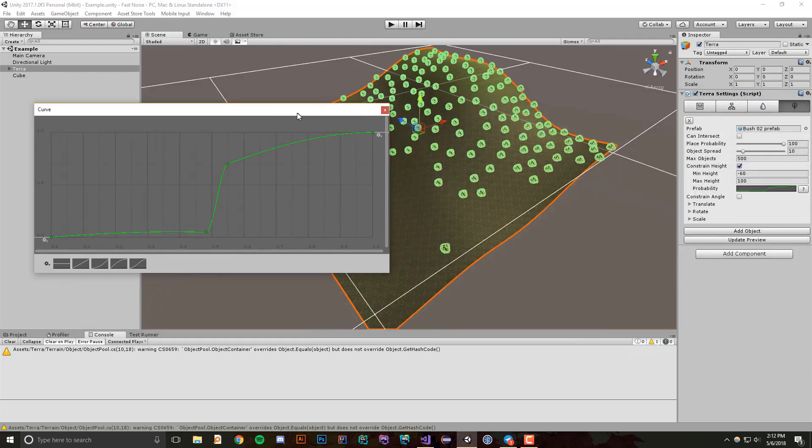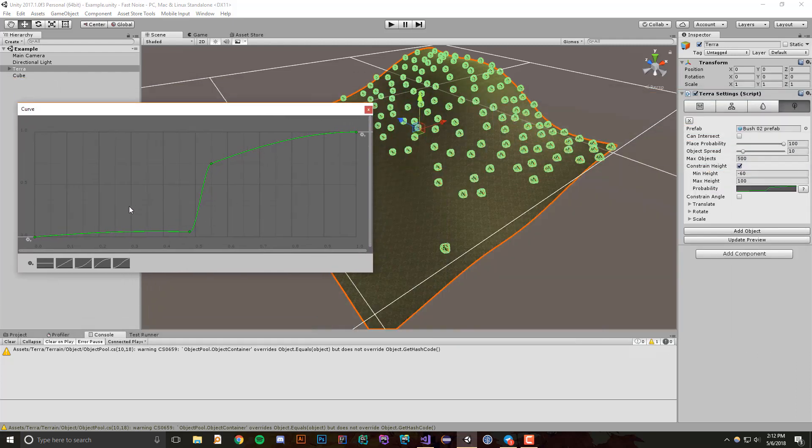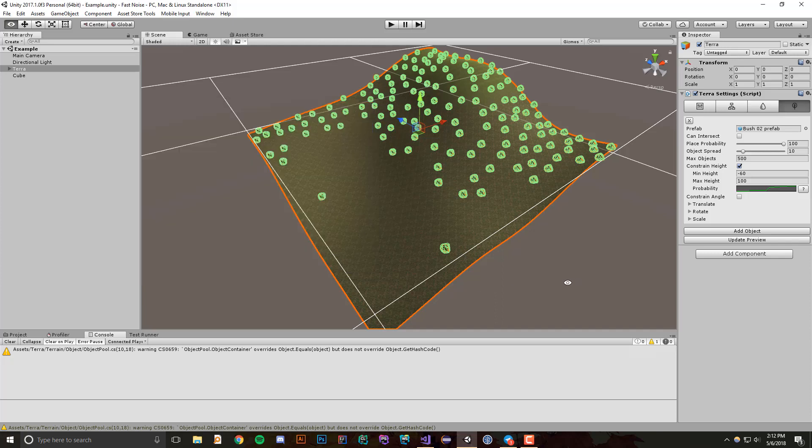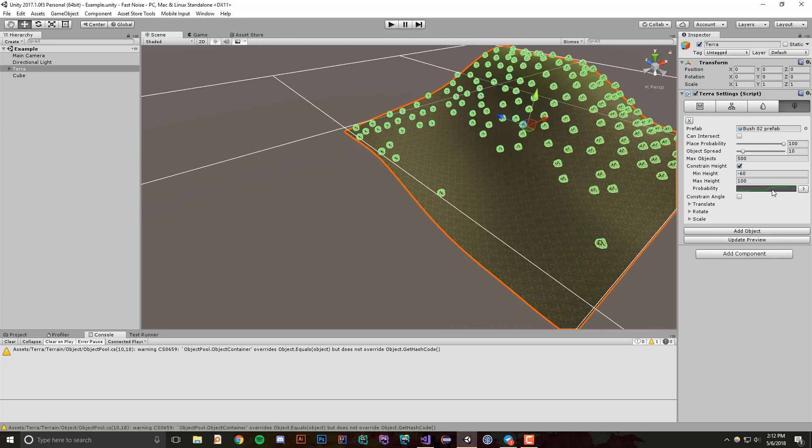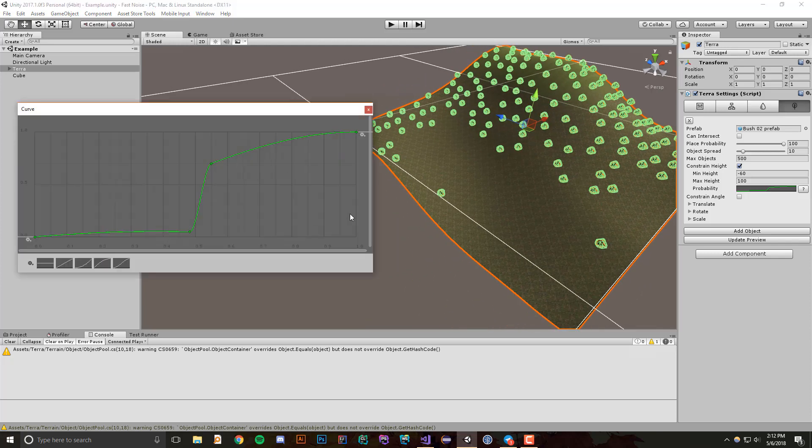If we update the preview, you'll see that there are virtually no objects really far down because our probability curve dictates, okay, well if we're quite low on the curve, on the height, then we won't display these, but if we're quite high in the height, then we'll start creating more objects.